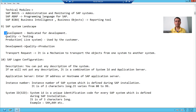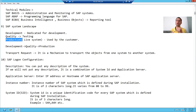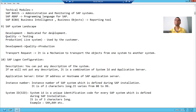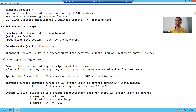The first one is the development system, the second one is the quality system, and the third one is the production system. The development system is dedicated for development purposes — creating programs, tables, classes, and functions. All sorts of development will be done in the development system.